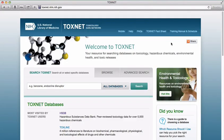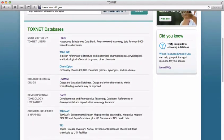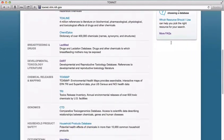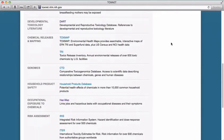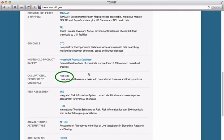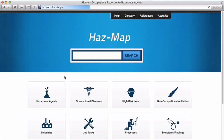During this screencast, we're going to talk about HAZMAP. HAZMAP is an occupational health database. You can access HAZMAP by going to the ToxNet homepage and clicking on the HAZMAP link. You can use HAZMAP to find evidence-based information about the adverse effects of workplace exposures to chemical and biological agents.